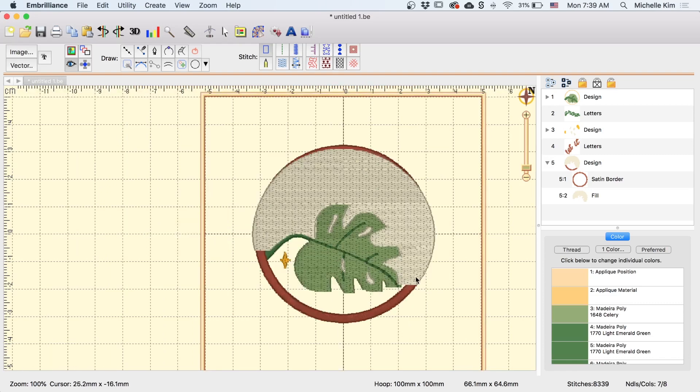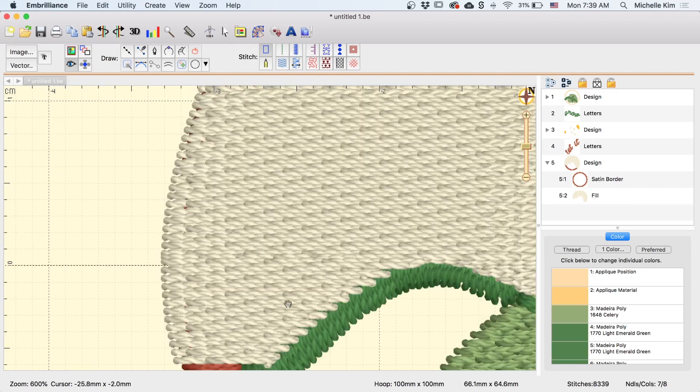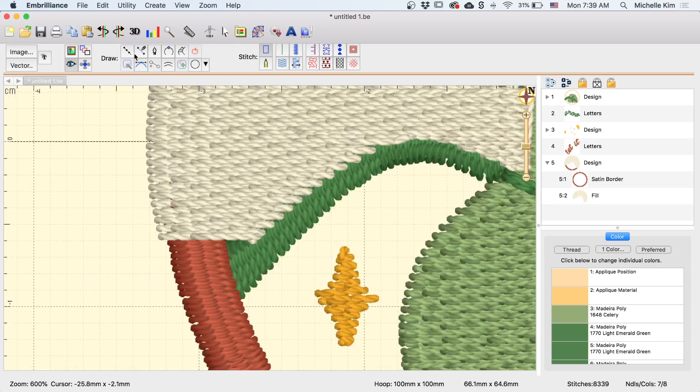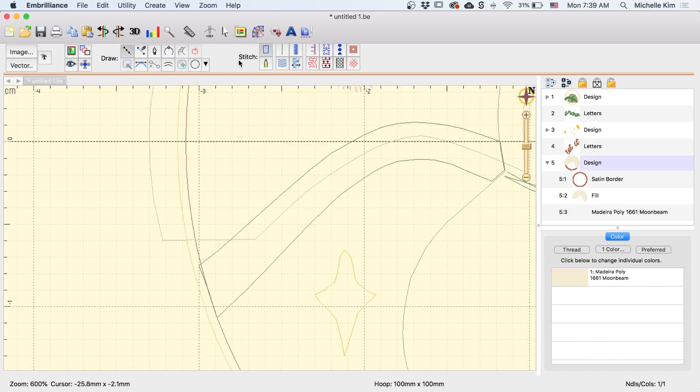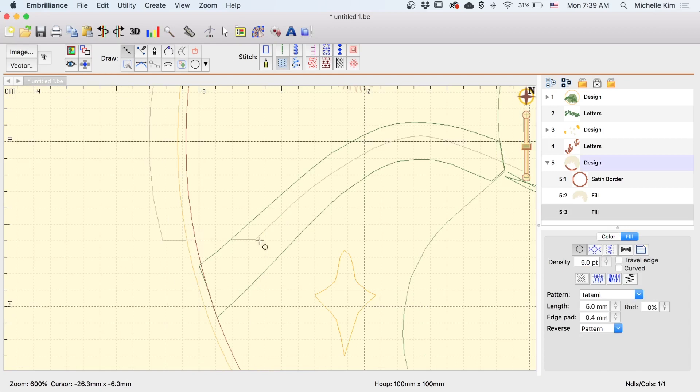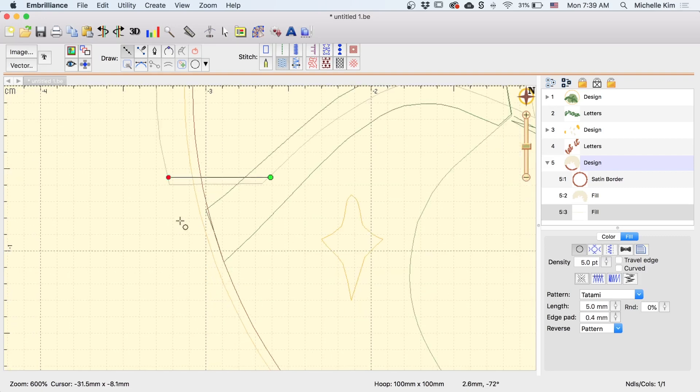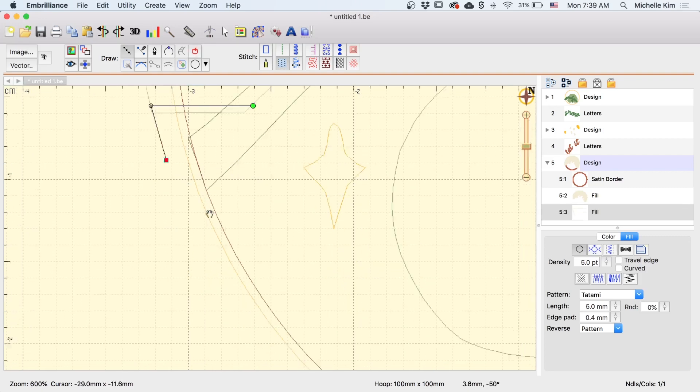All right, so now I'm going to get started on the bottom shape using the exact same process. So I'm going to zoom in, draw points, fill, and I'm going to start about here, just overlapping this line, and cutting across, and then holding ctrl to turn the corner.